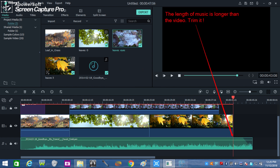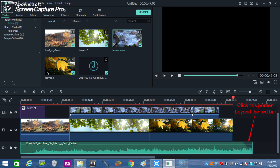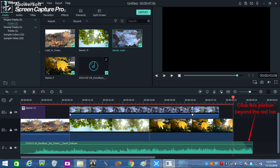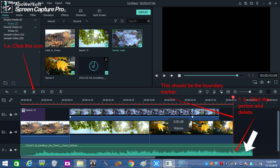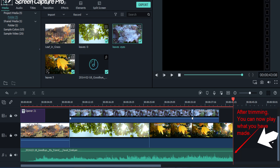If the audio file is longer than the length of the video, trim it. See how long the music we use is. The red vertical bar in the timeline indicates the boundary, so you need to click that portion beyond the red bar to trim its excess. To trim, click the scissor icon. Click that excess length beyond the bar and cut or split before deleting.